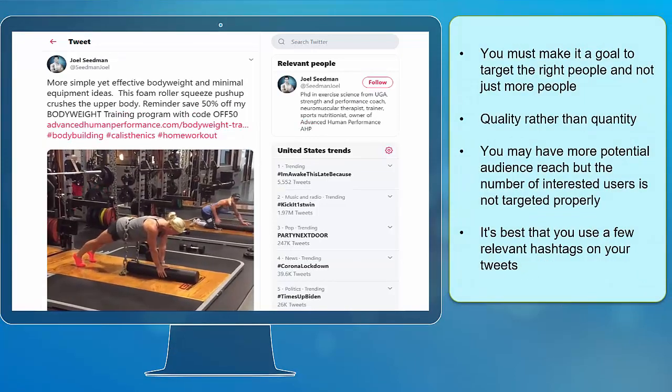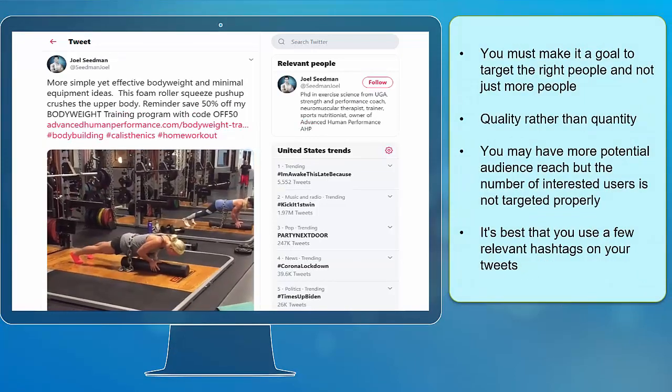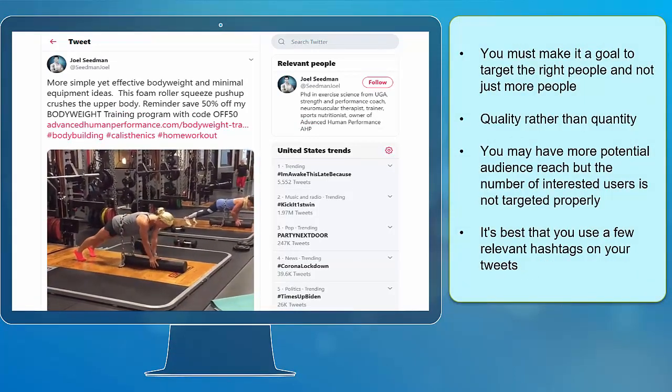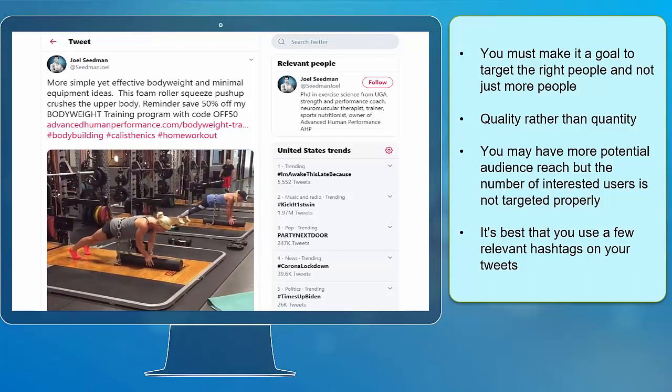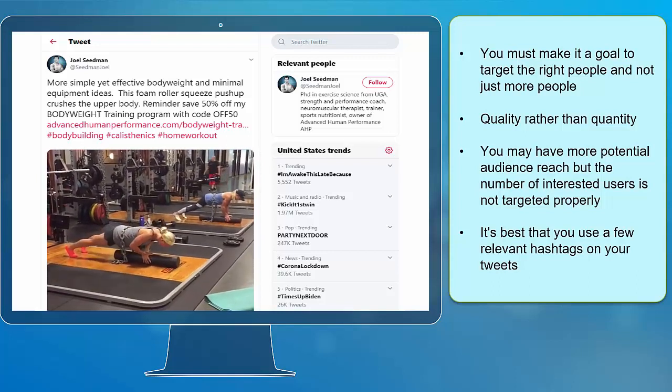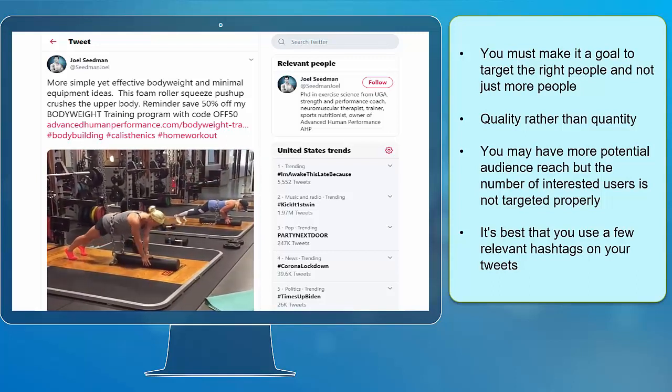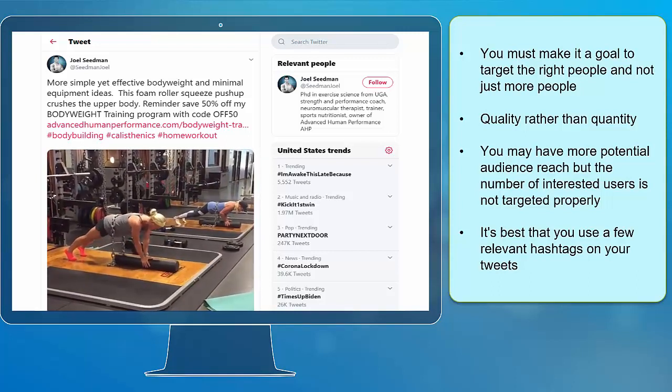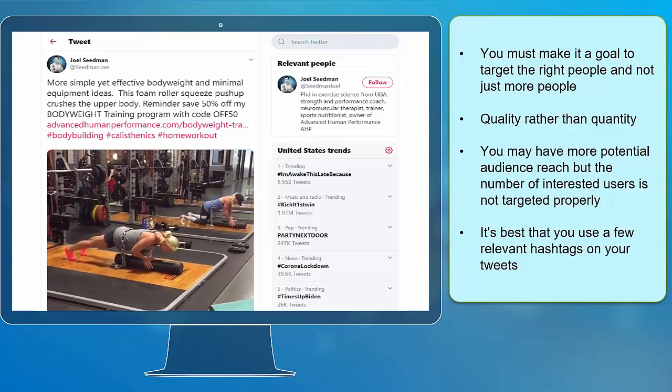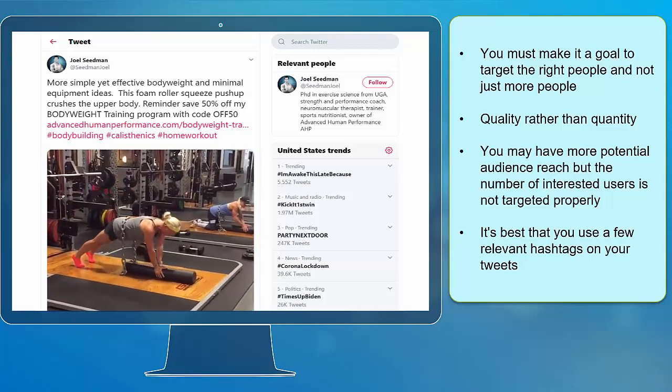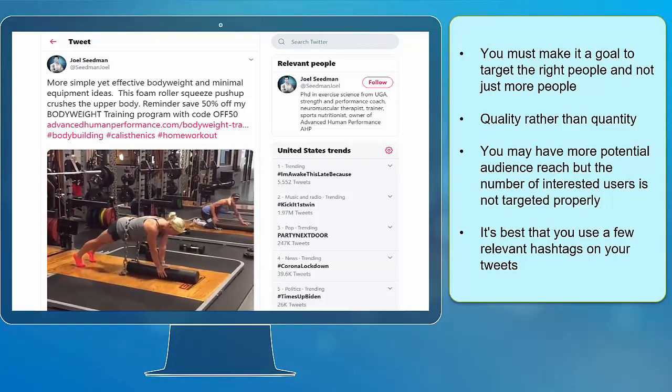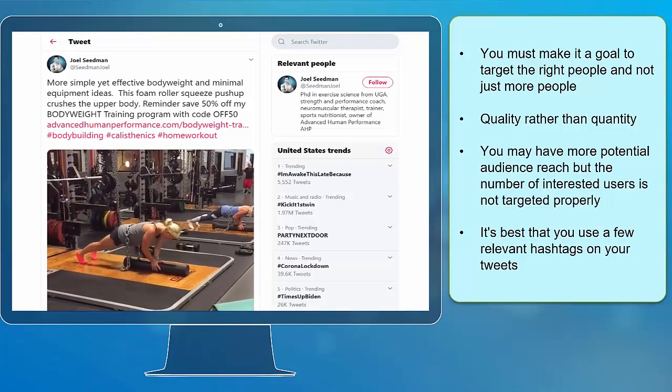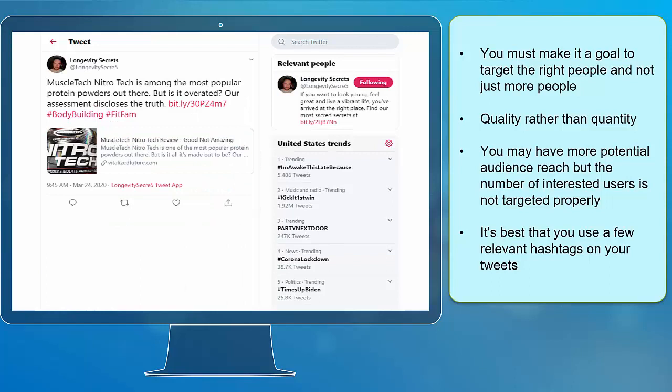You must make it a goal to target the right people and not just more people. Quality rather than quantity. You may have more potential audience reach but the number of interested users is not targeted properly. It's best that you use a few relevant hashtags on your tweets.